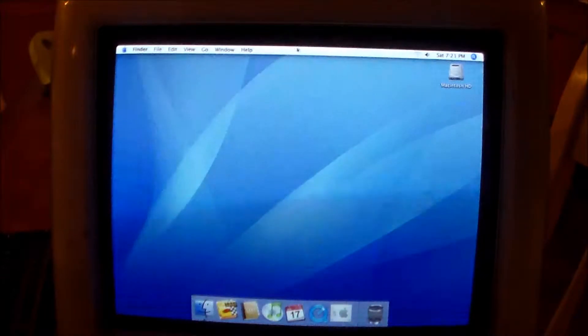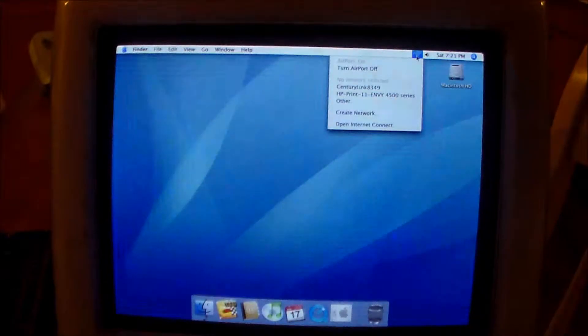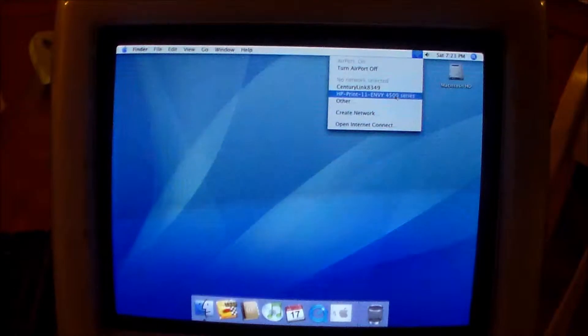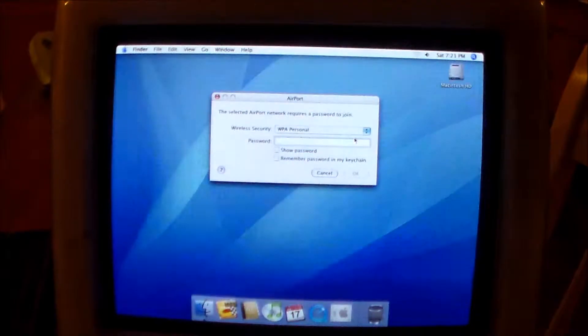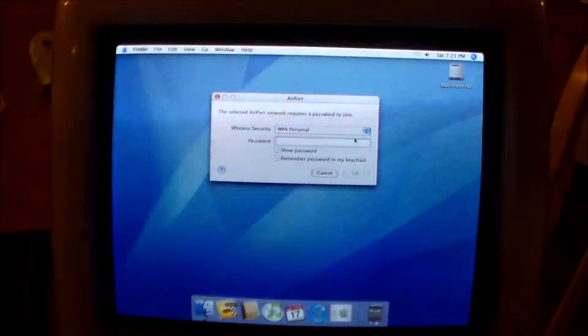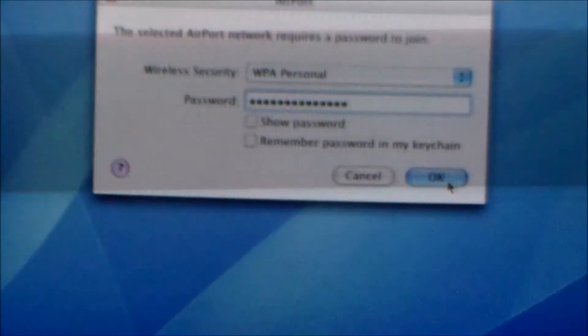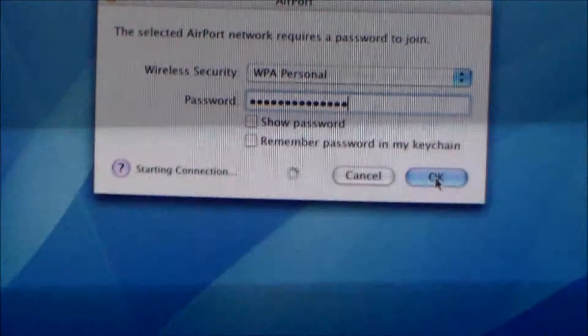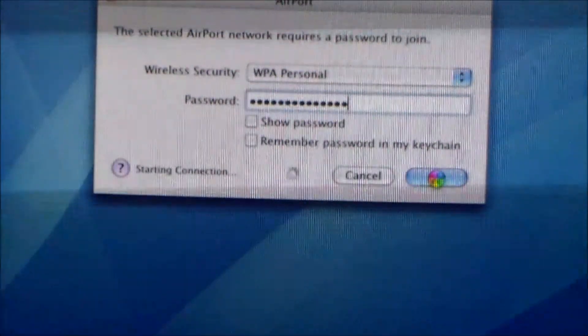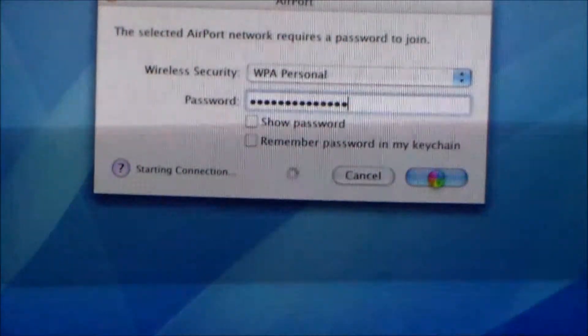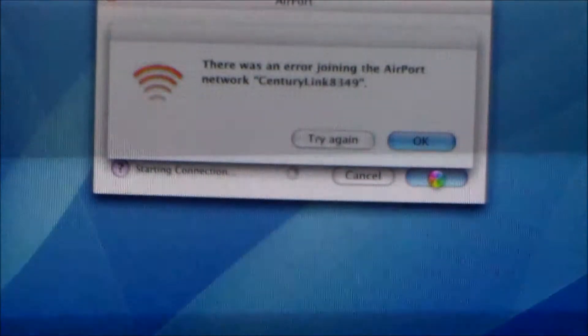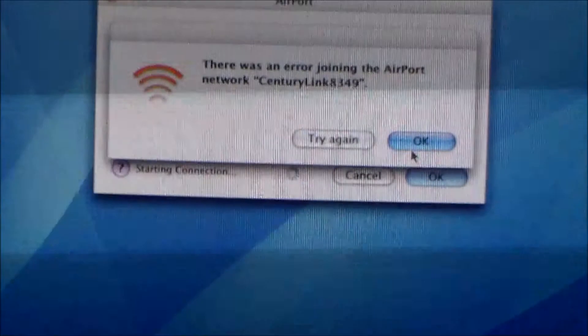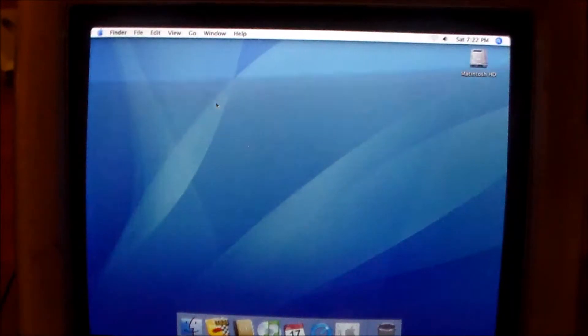But I will show you a little thing I'm having with the airport card in here. This has an original Apple airport card. As you can see there, it's showing my Wi-Fi network. So when I connect to it, let me type in my password here. Click OK to connect. And it'll say starting connection. And then it sits there and turns for a little bit. And then that. There was an error connecting to the airport network. I don't know why it doesn't. And even if I click try again or something, it never turns out right.